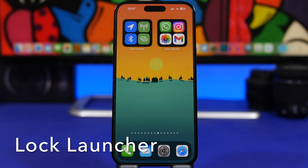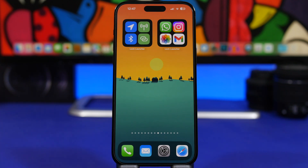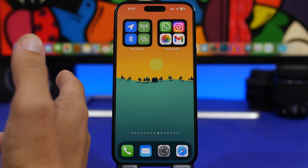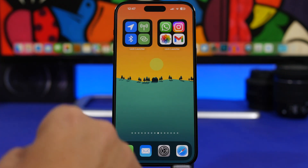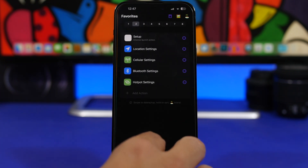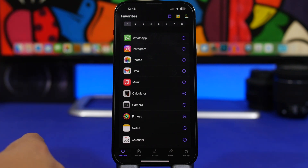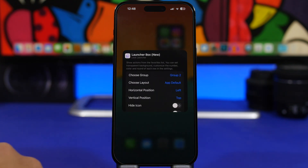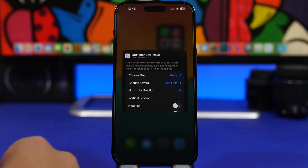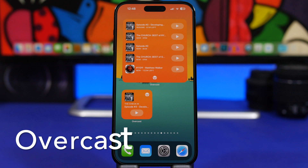Next up is Lock Launcher. With Lock Launcher you can have your apps or even your settings on the home screen and open them directly from there. For example, I can tap on Bluetooth settings and it takes me straight to Bluetooth. In the app you can create different groups of apps or settings, then choose which group to display on the home screen — just tap Edit Widget, choose the group, and launch directly from there.